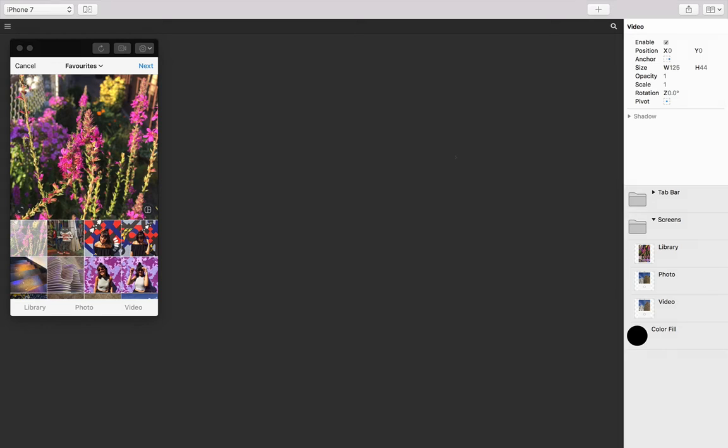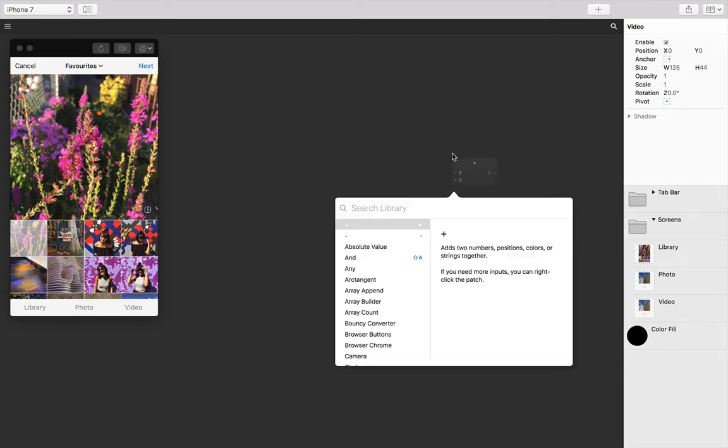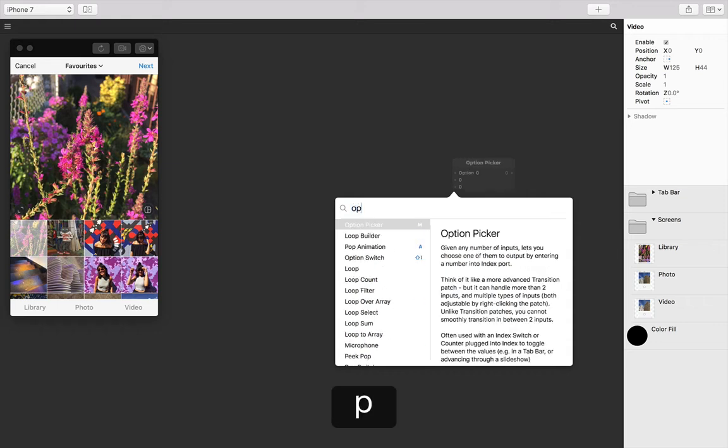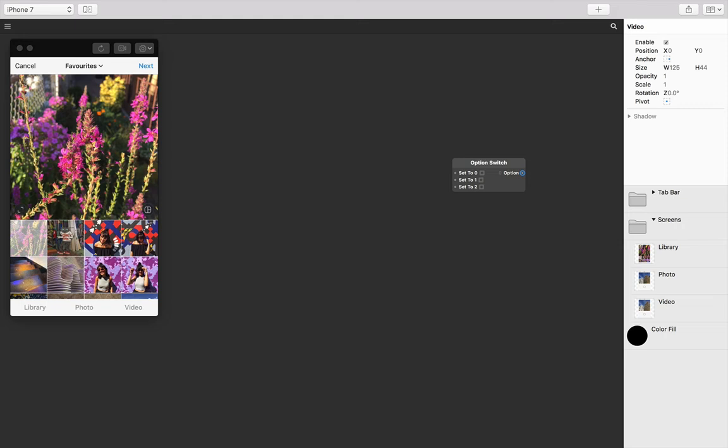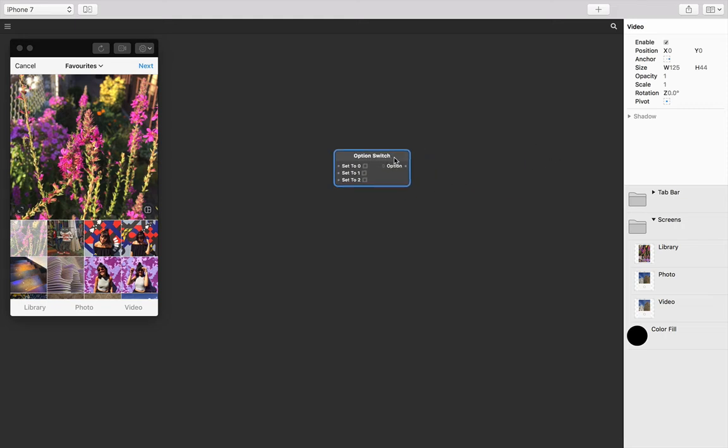Let's insert an option switch by double tapping on the patch editor, typing option switch and press return. An option switch supports as many inputs as we need and lets us use interactions to change between these three options.